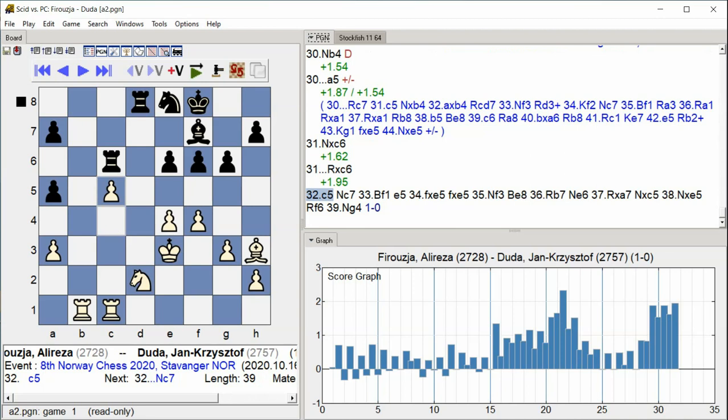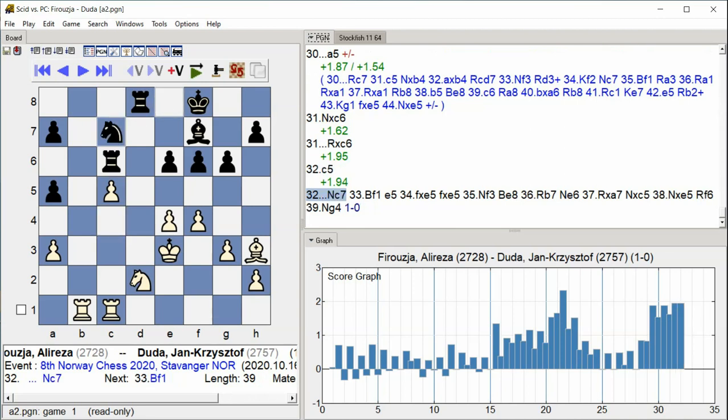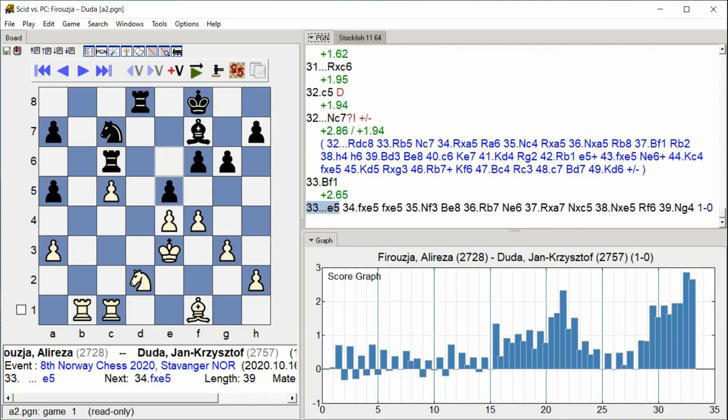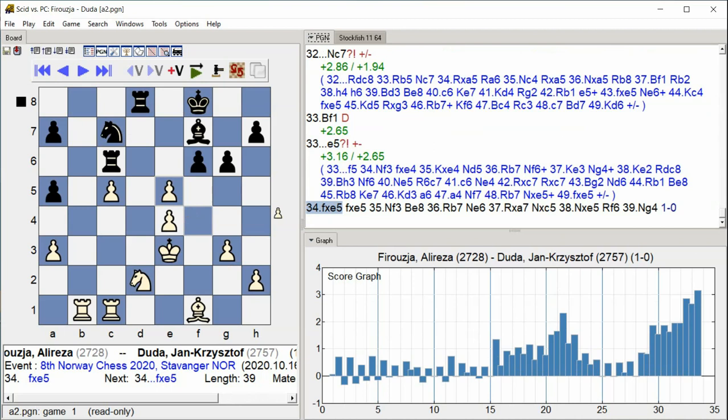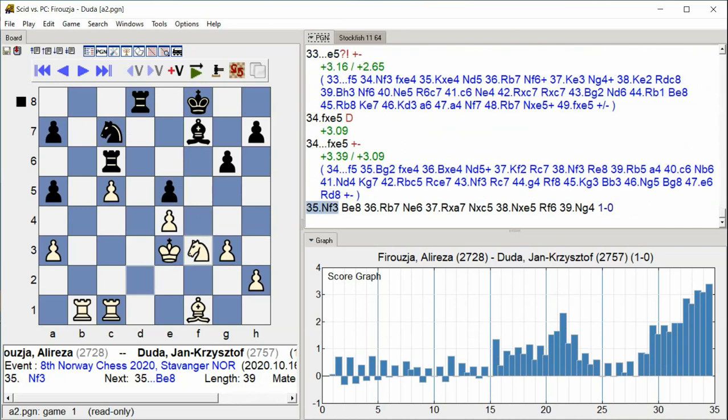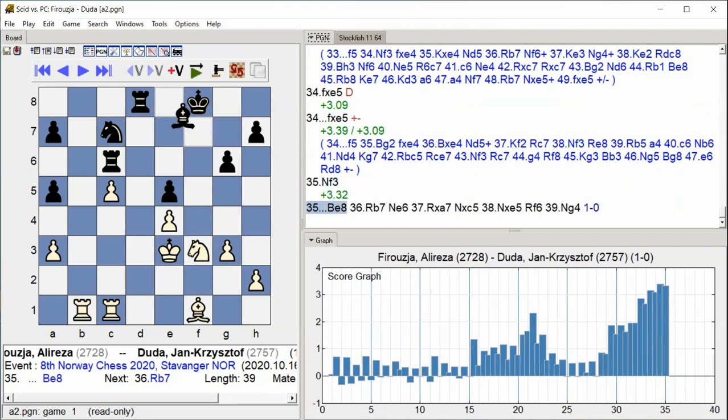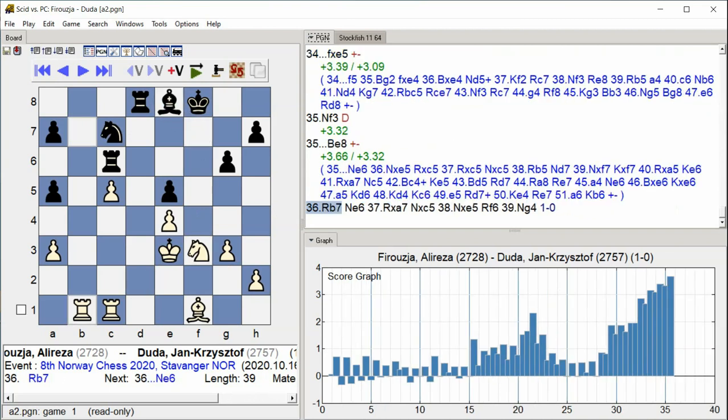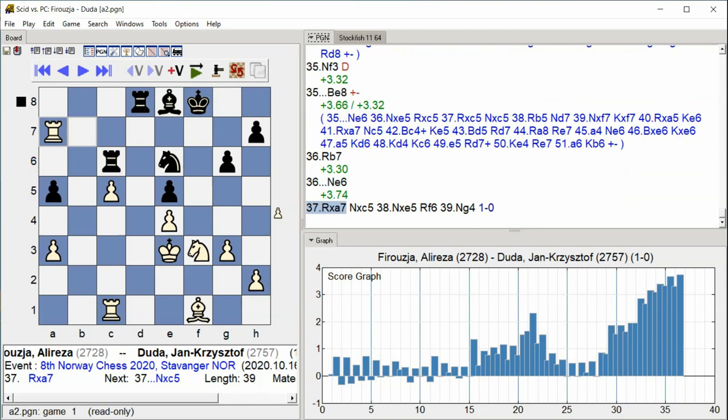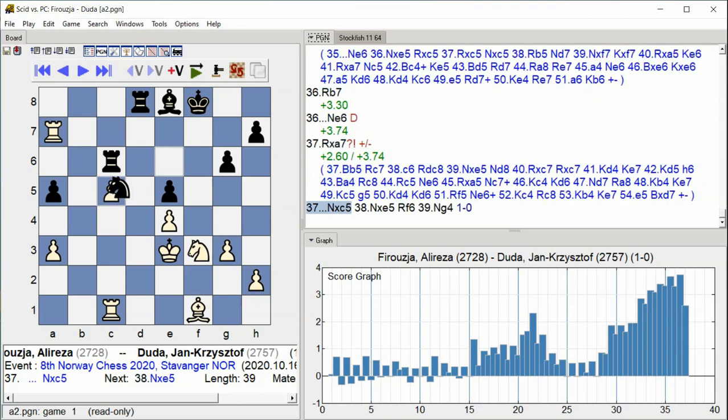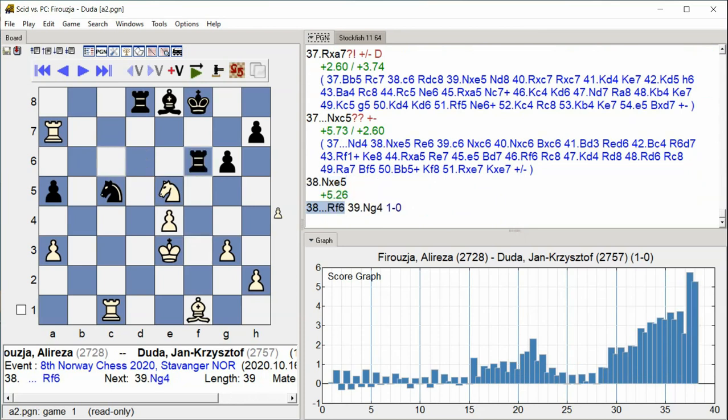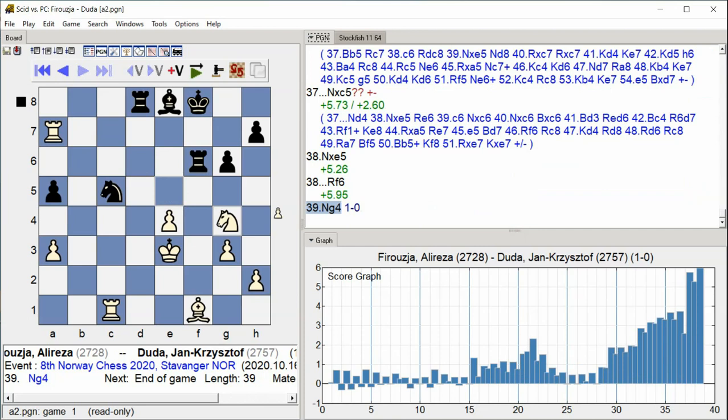Knight E7, Bishop F1, E5. If takes e5, Knight f3, Bishop e8, Rook b7, Knight e6, Rook takes a7, Knight takes c5, Rook f6, Knight g4.